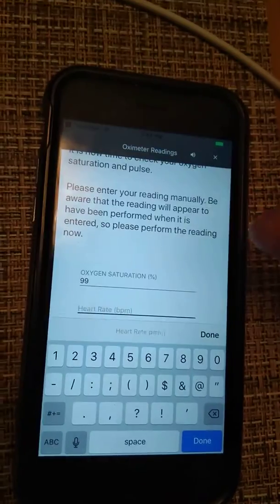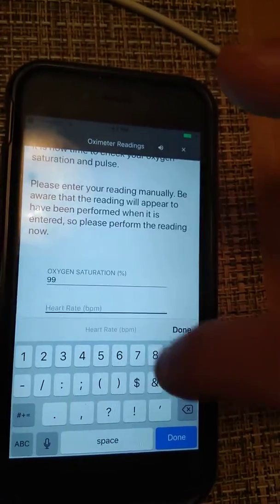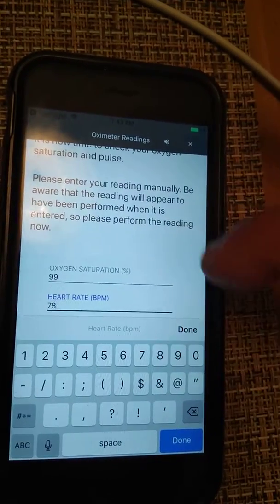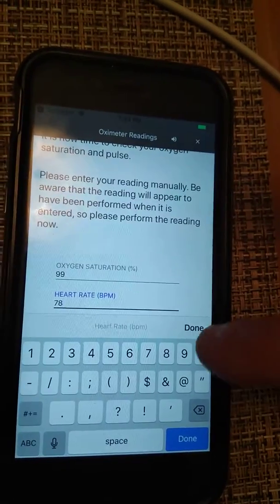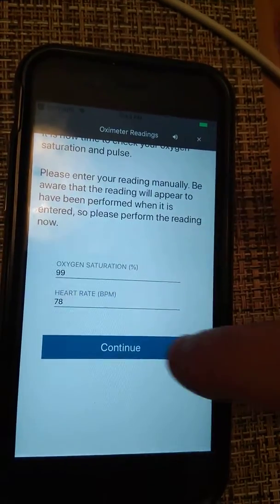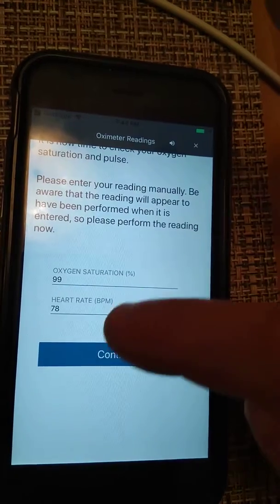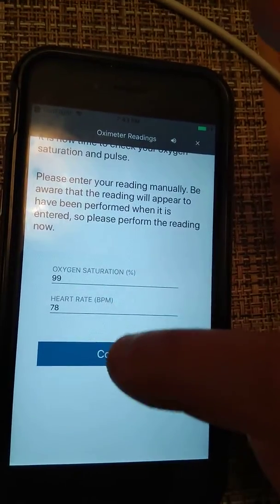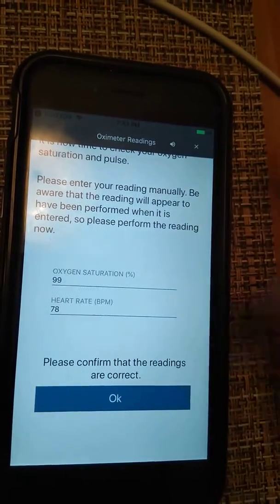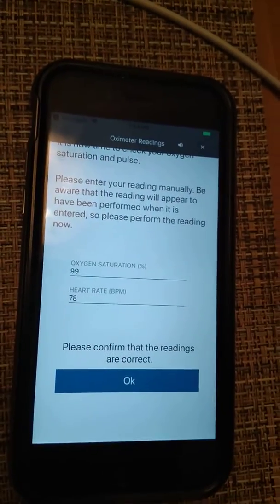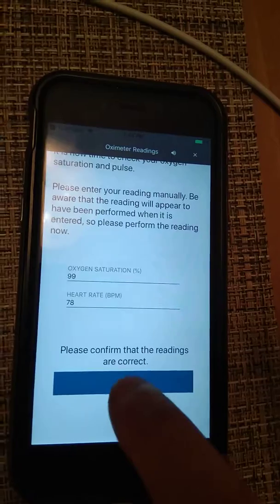And I'll have my heart rate as 78 beats per minute. Done, continue, confirm that the readings are correct.